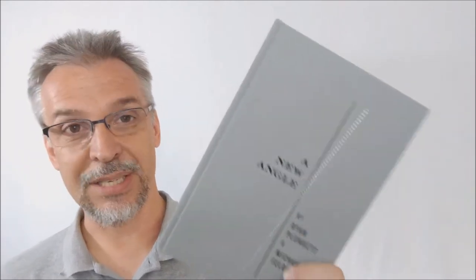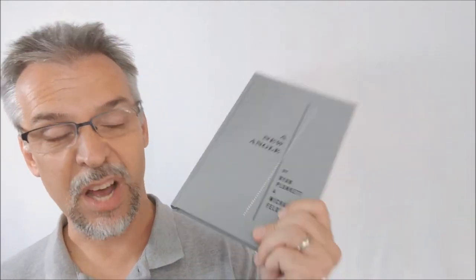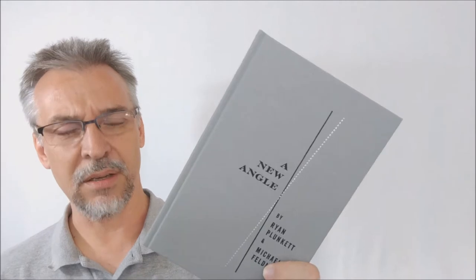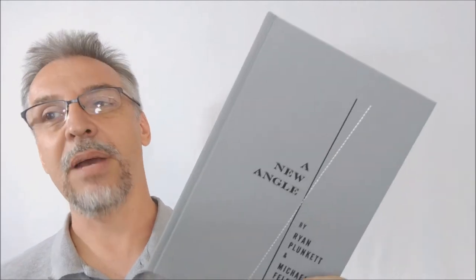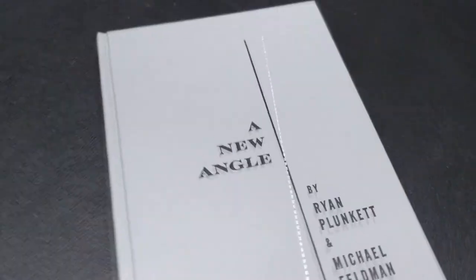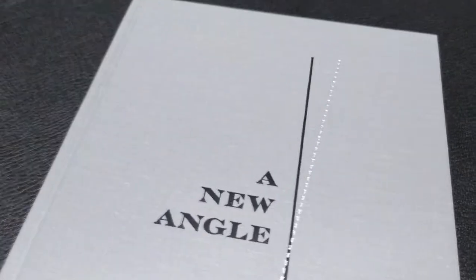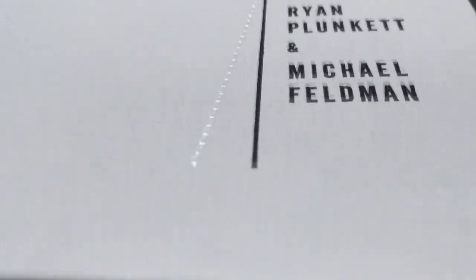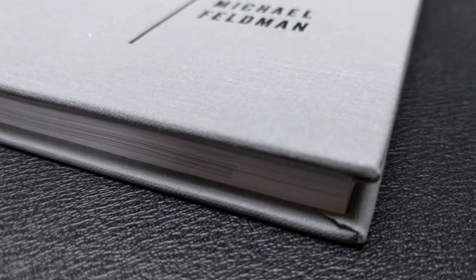And this book is a hardback book, 155 pages. That's right, 155 pages on the stripper deck. So like I said, written by Ryan Plunkett and Michael Feldman. You got beautiful photographs in here from James Murphy.